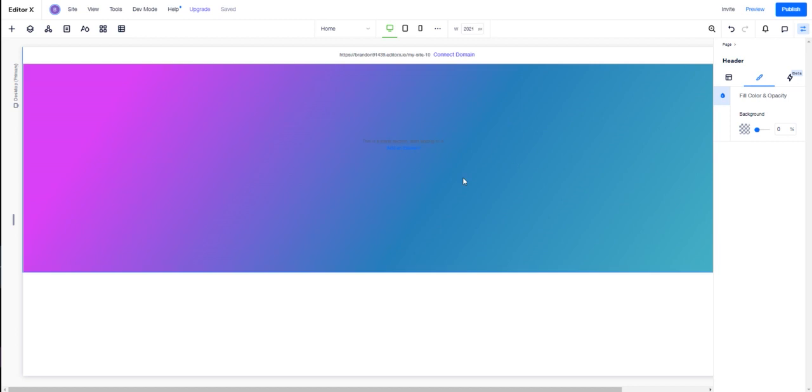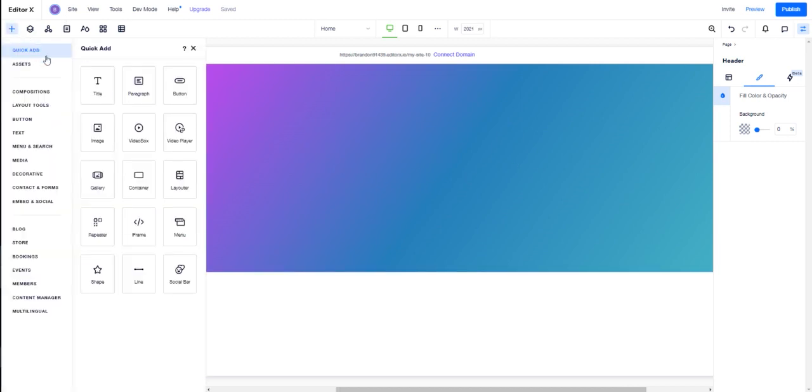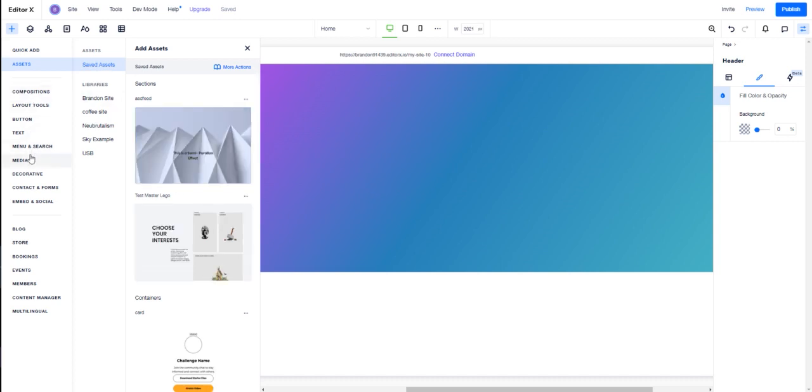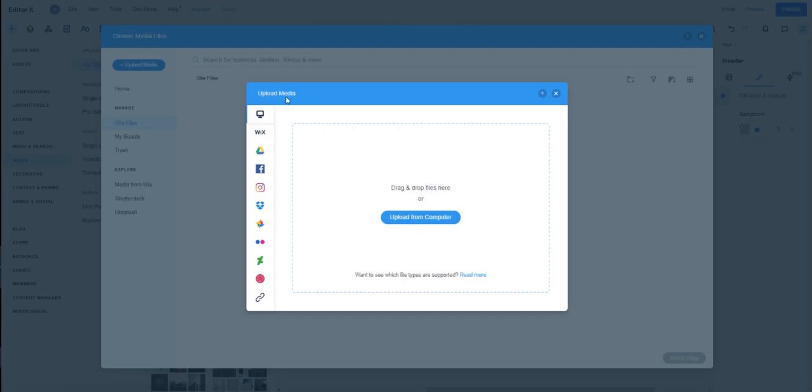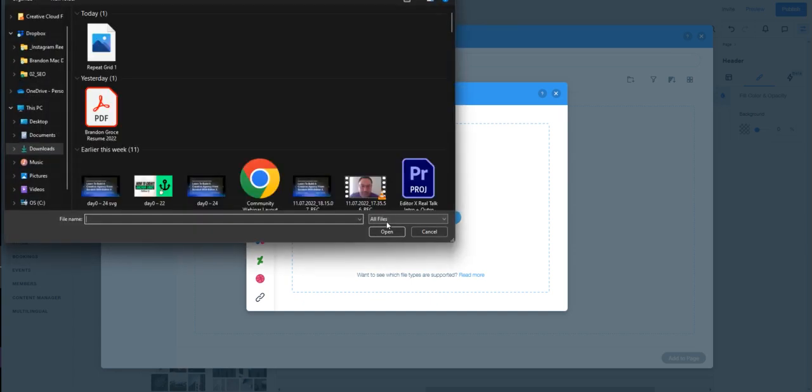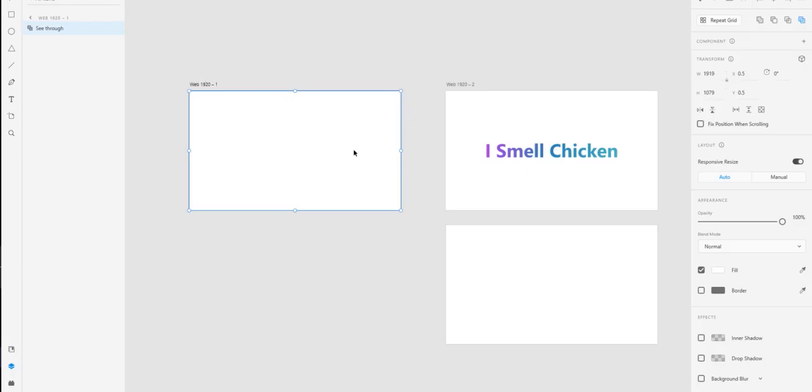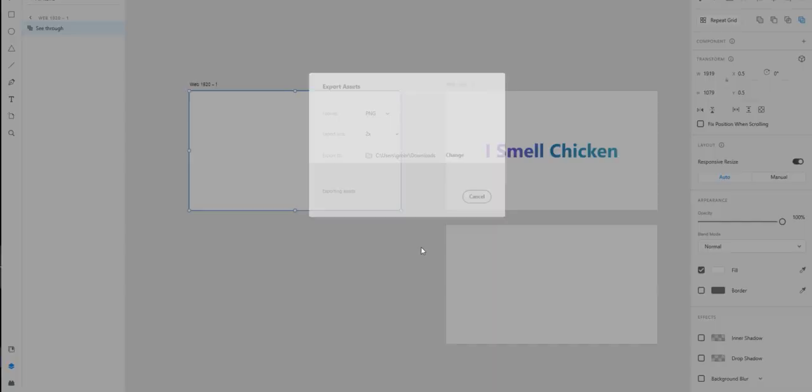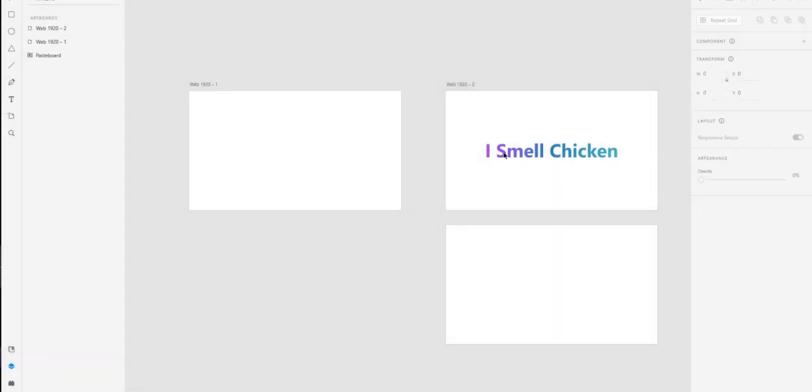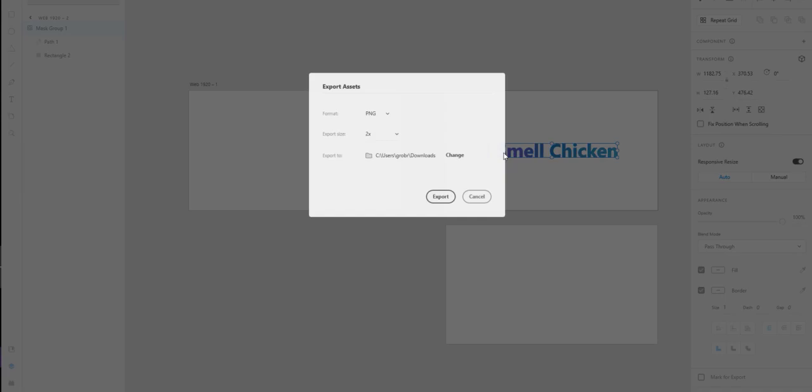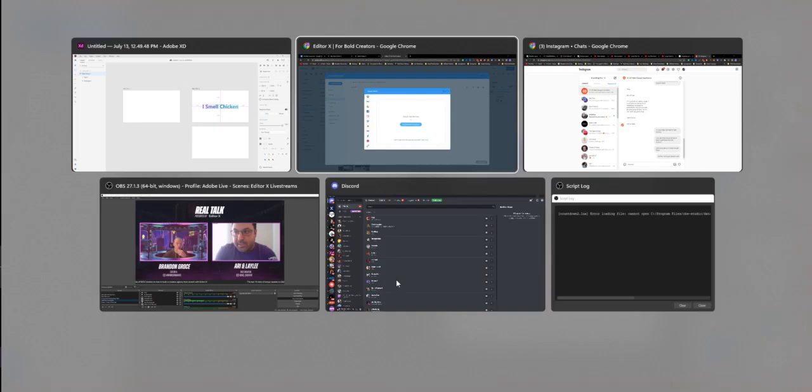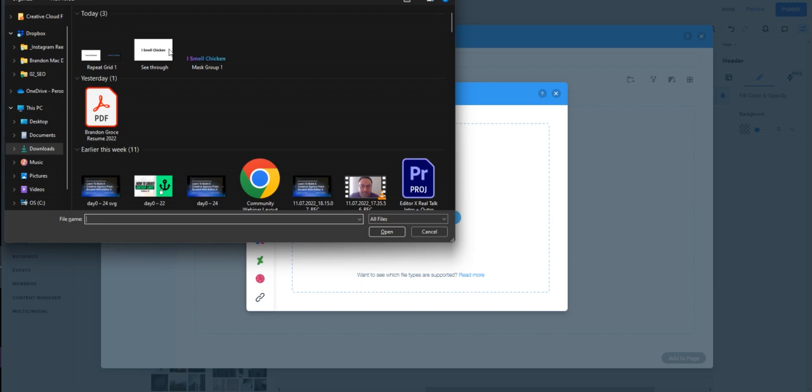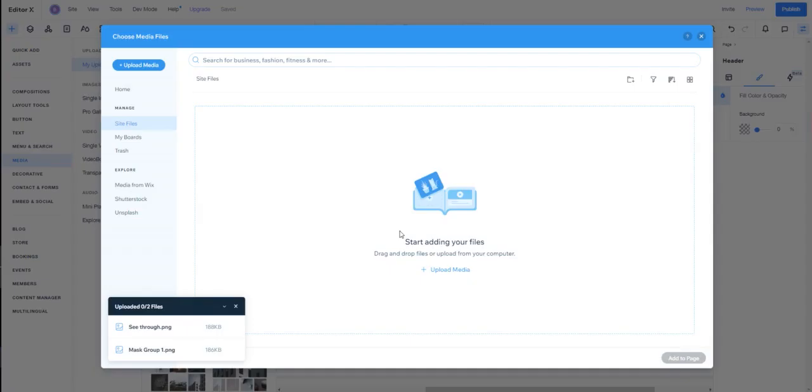I'm going to upload two of these assets. Going to my media, we're going to upload these. Going to my downloads. Let's separate these, control E, export as PNGs, and export this again as a PNG. Let's go back to Editor X and pop these into Editor X.